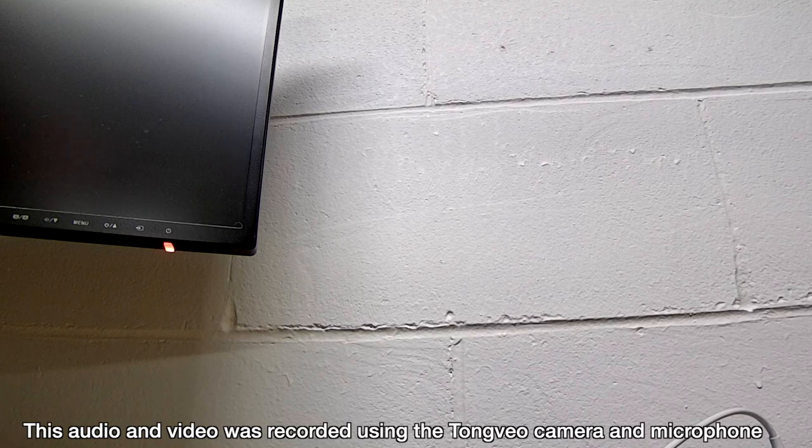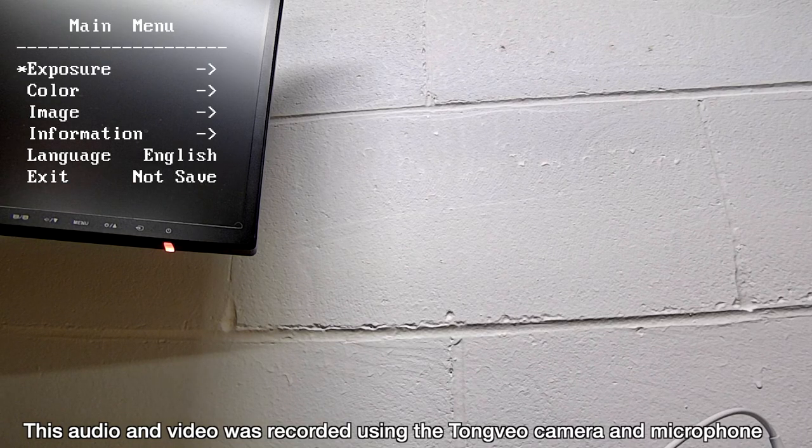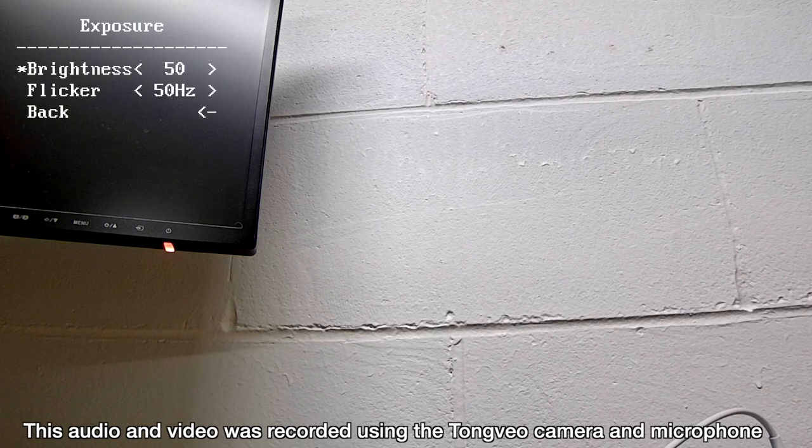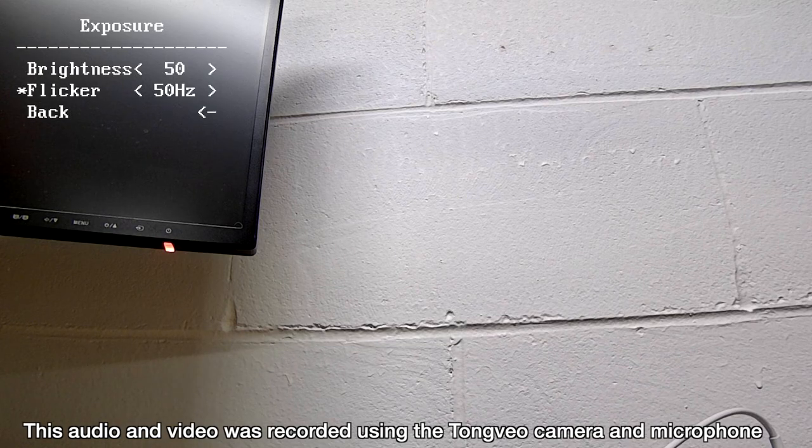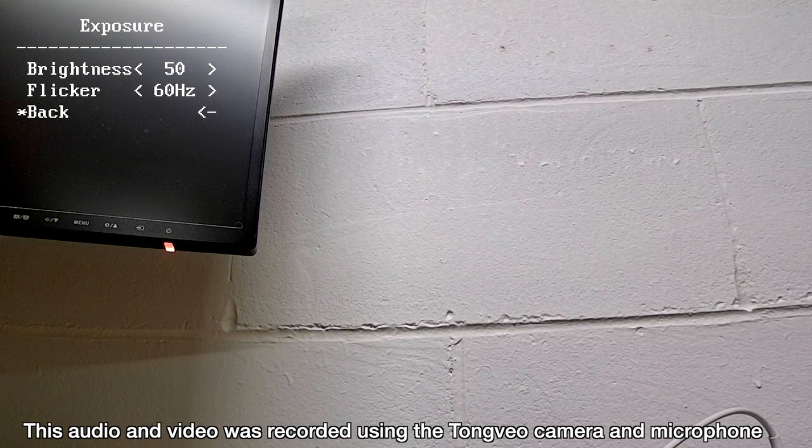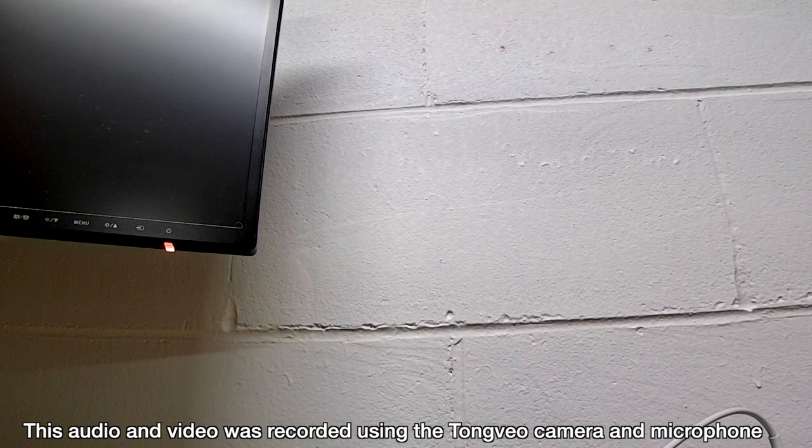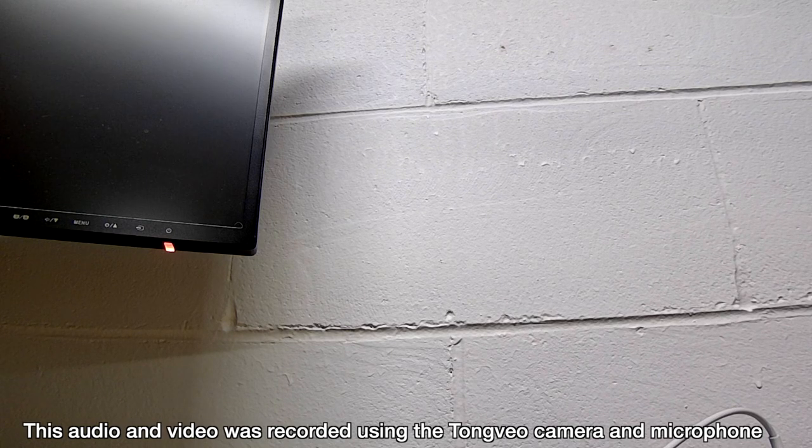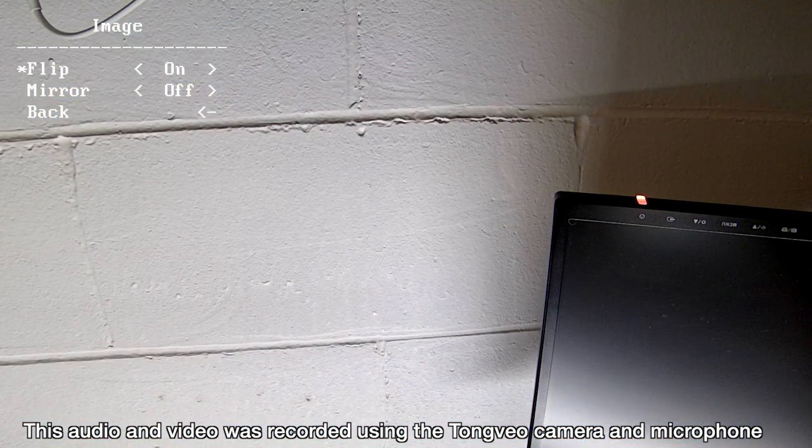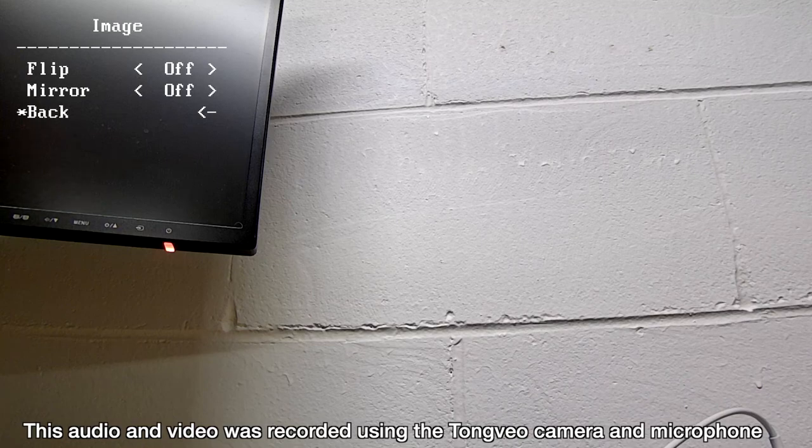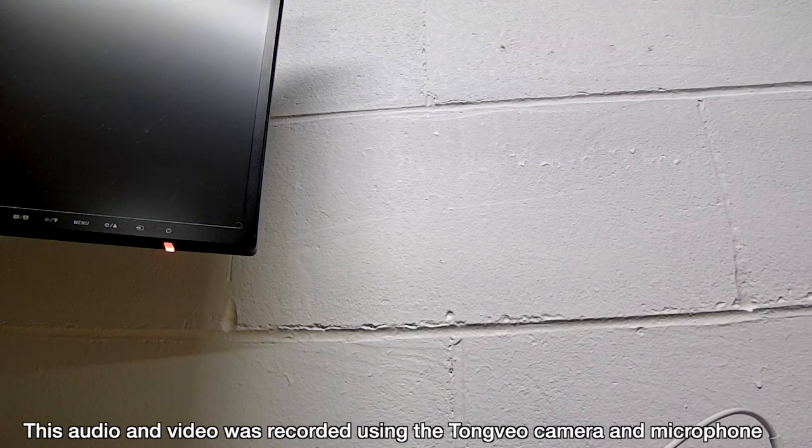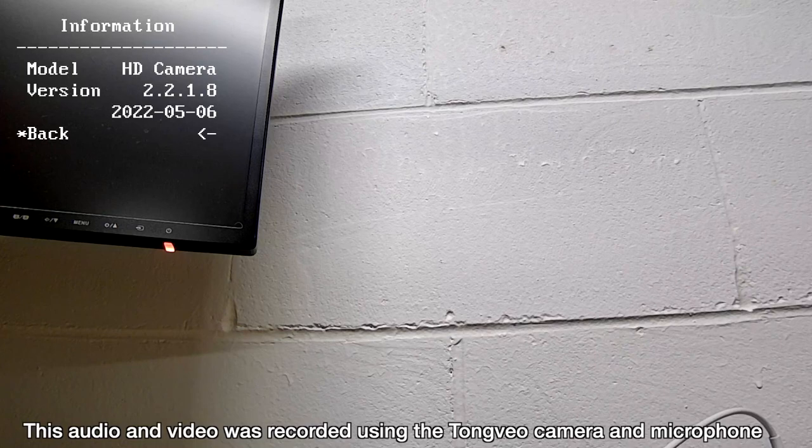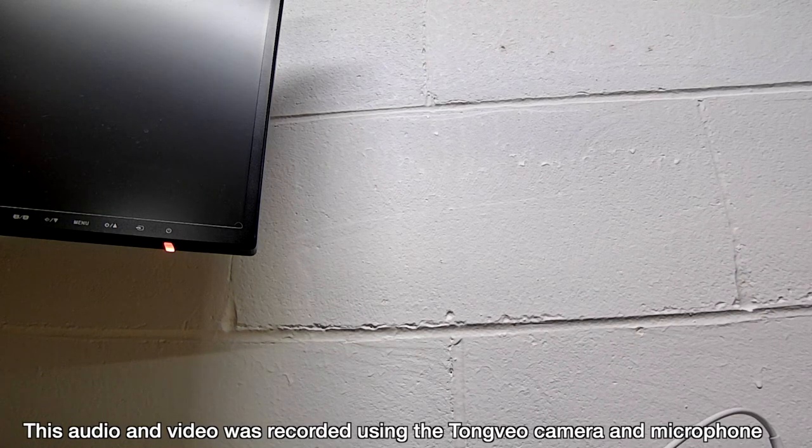I'll hit the menu button on the remote and bring up a menu in the upper left. That's why I wanted a blank background. I'll use the direction keys to go into these menus. We have brightness at 50. For flicker we have 50 hertz. I'm in the US, so this should be 60 hertz. I'll change that. I'll press down, then the left arrow to go back. Then we have color. You can change the color settings here. Then we have image. Here we can flip or mirror the image.